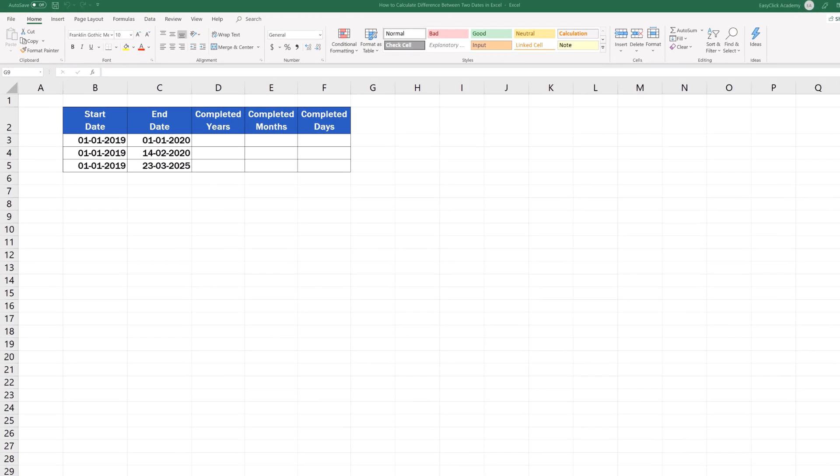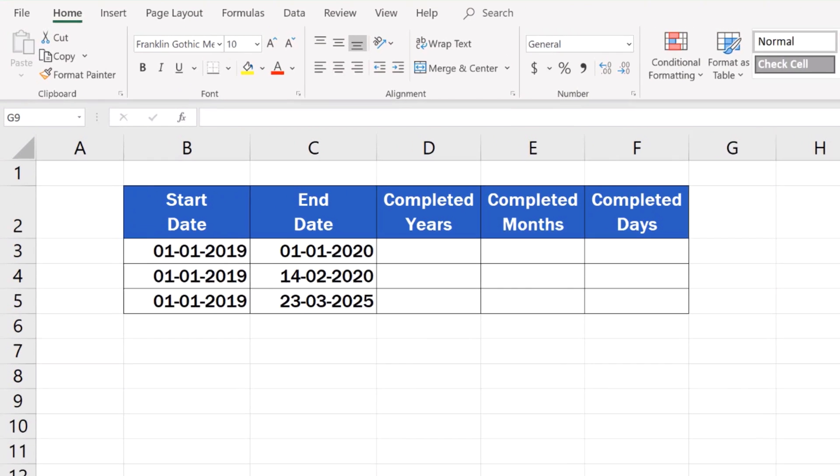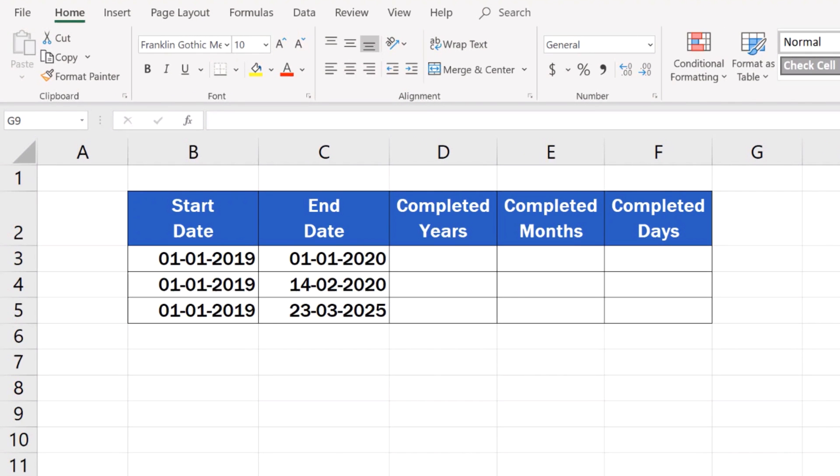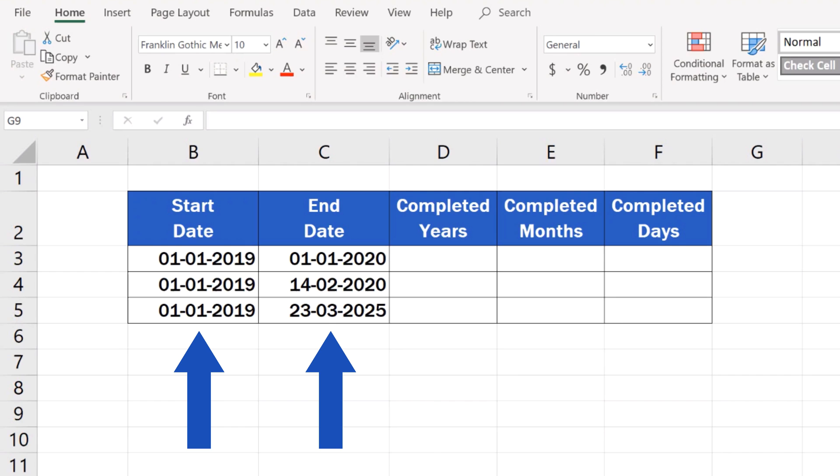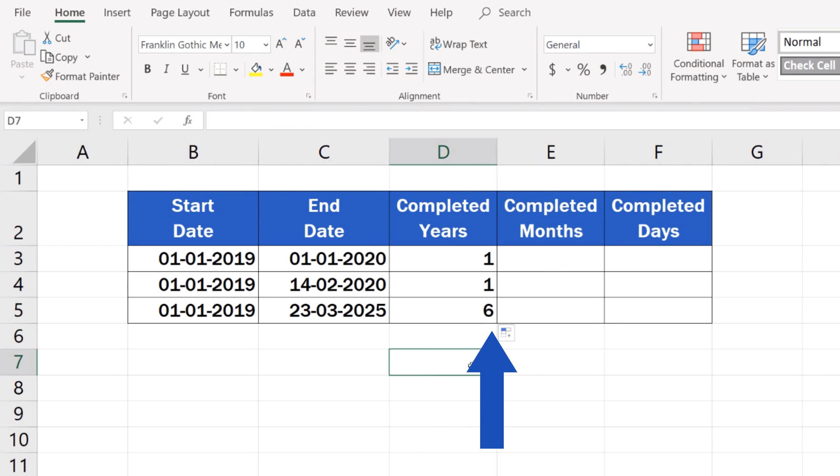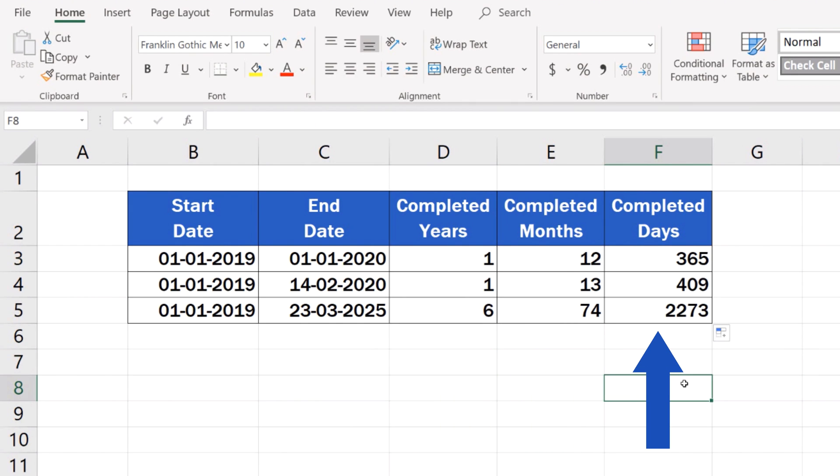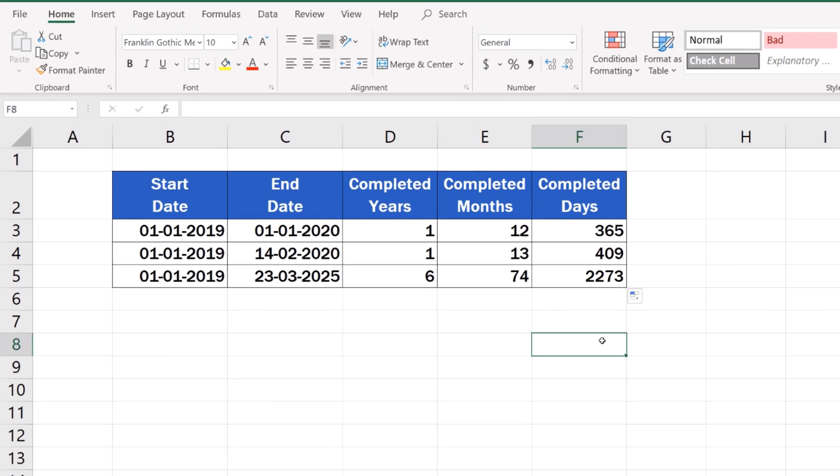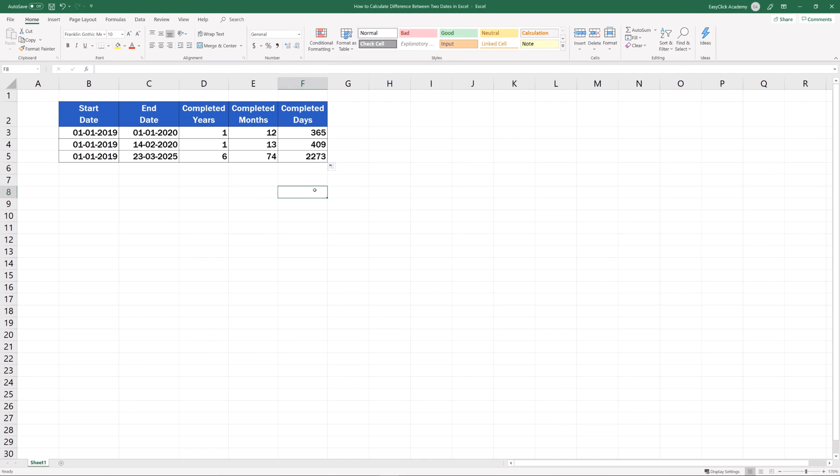Welcome! This video tutorial shows how to calculate the difference between two dates in Excel. At the end, you'll be able to conveniently use Excel formulas to figure out the exact number of years, months and days passed between two dates. Let's dive right into it!